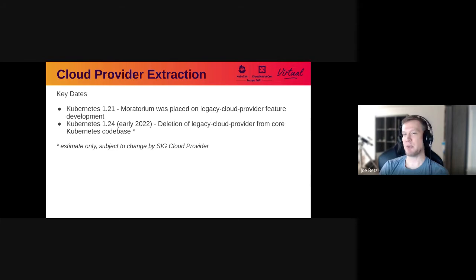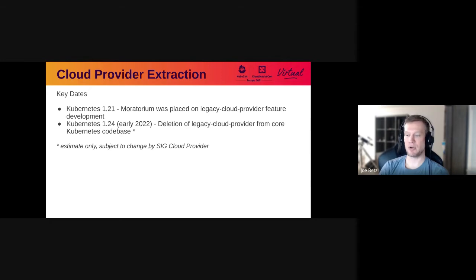This project has been going on for over two years in open source. Just recently we hit one key milestone: in the 1.21 release a moratorium was placed that restricts any feature development from happening in-tree. That's a pretty strong incentive for these migrations to be completed. And then in the 1.24 release, which should be roughly a year from now, all of the in-tree cloud provider code is slated to be deleted, which kind of brings this whole migration to a close.